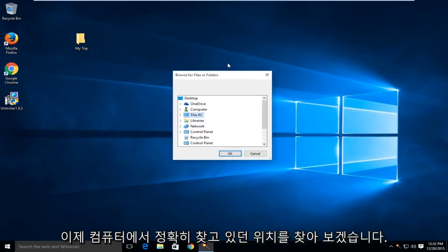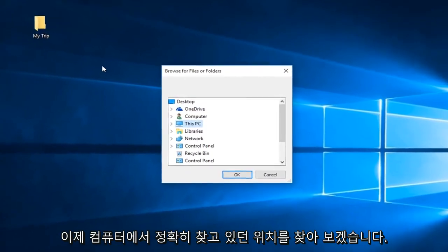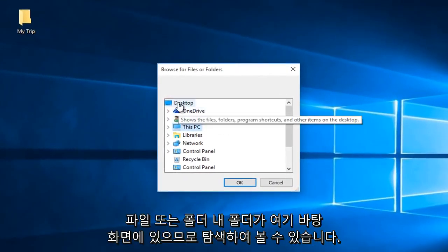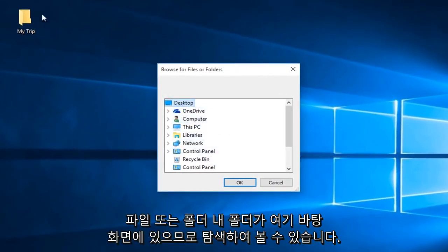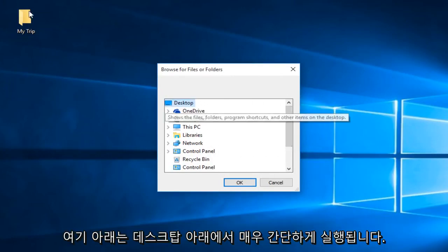Now we'll browse the computer for exactly where we're looking for this file or folder. My folder is on the desktop here. I can see by navigating down here - it's very simple.